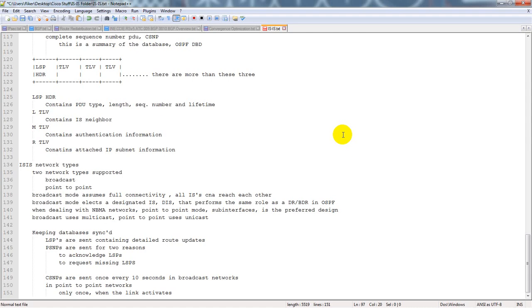I can tell you the information about IS-IS, and hopefully when you're reading the question on the written exam, you can reference what you watched here and that might help you out.